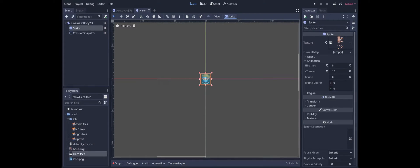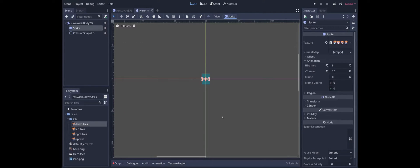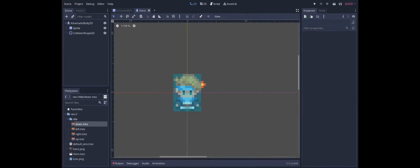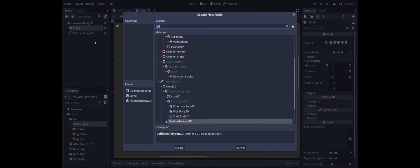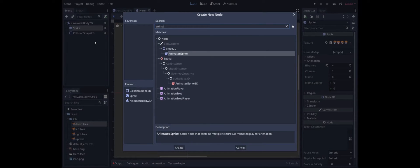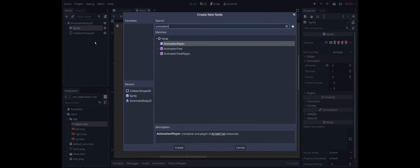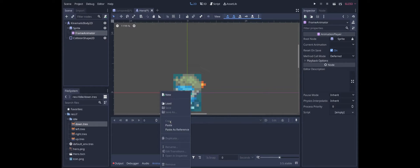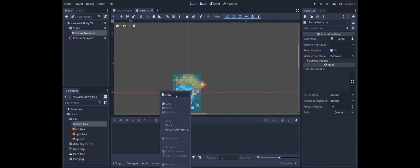Instead of having the whole sprite sheet we can just plug in the down direction. And of course we'll change horizontal frames to 4 and vertical frames to 1. And then to animate this we can simply add an animation player. Call it frame animator. Create a new animation. We'll name it